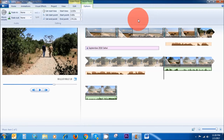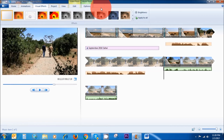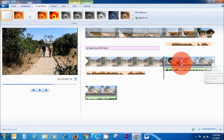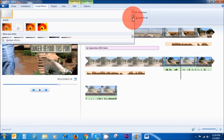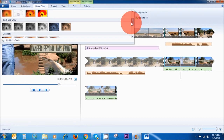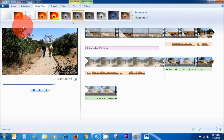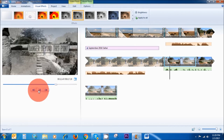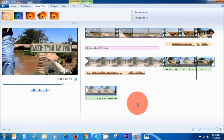Another thing you can do in Windows Movie Maker is add visual effects. Click on Visual Effects in the menu area — there are so many options to choose from. If you want to add a visual effect to a clip, make sure it's highlighted first, then select a visual effect such as black and white. This is how to add visual effects to your clip.